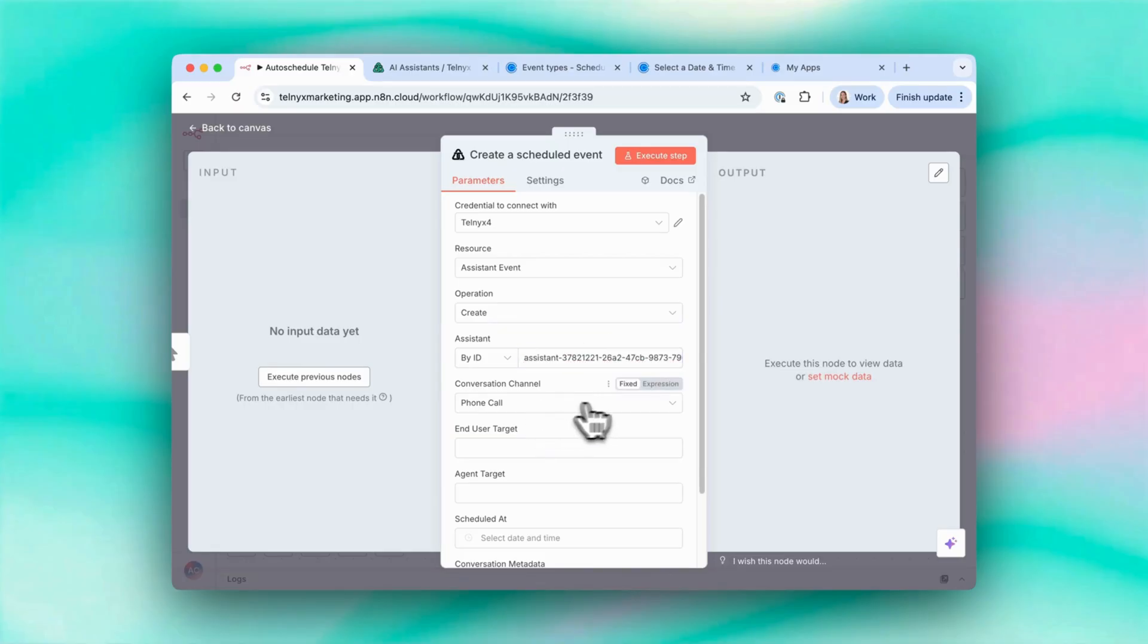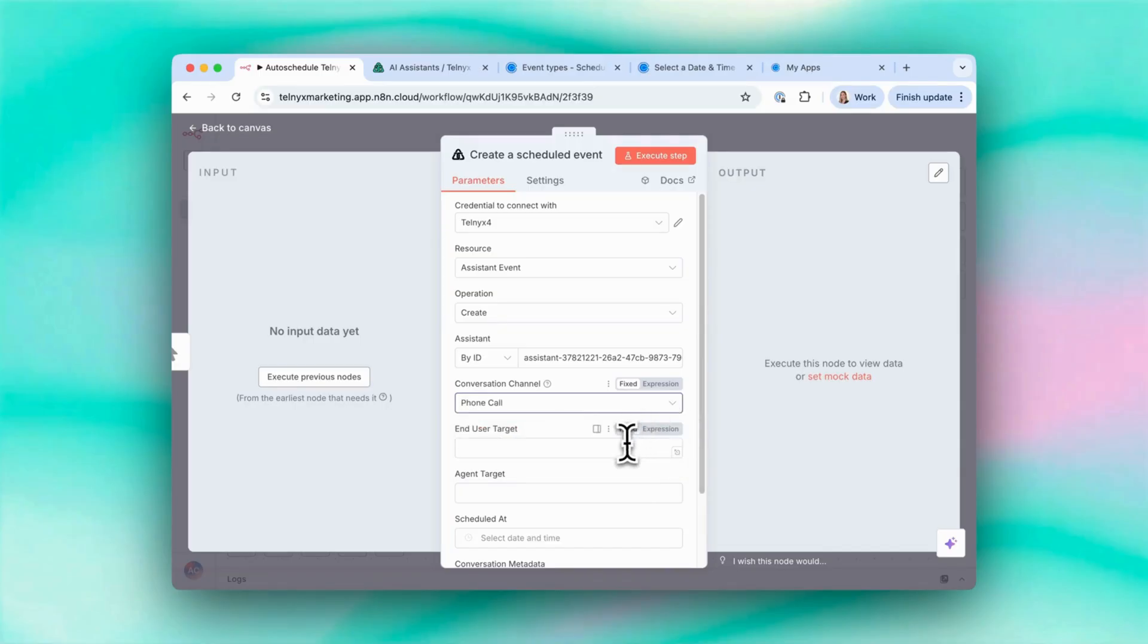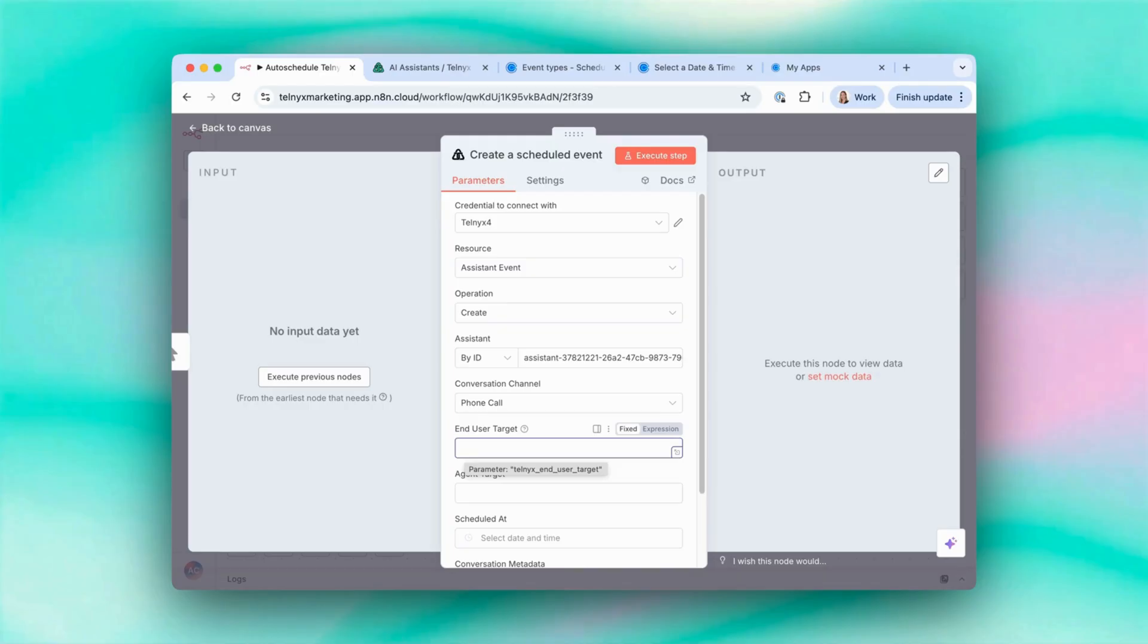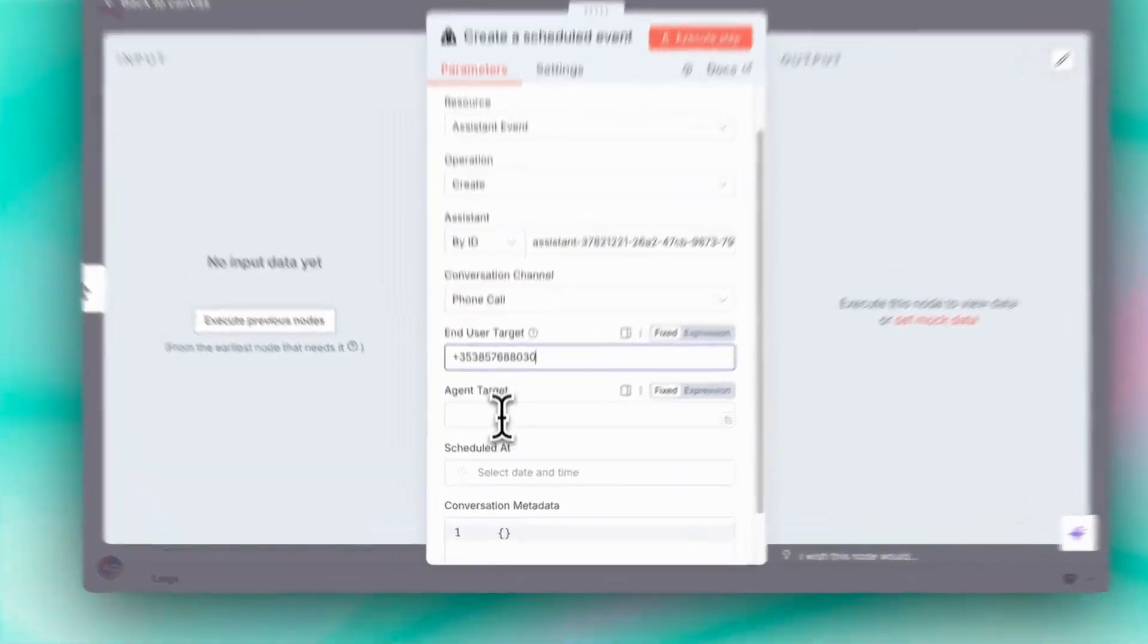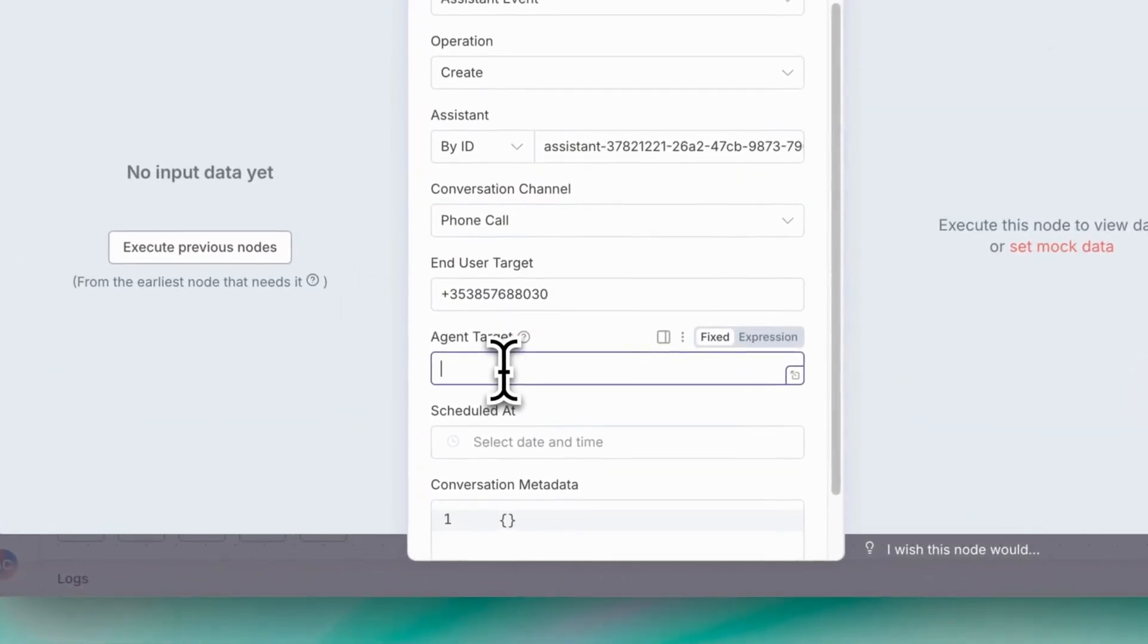So conversation channel is a phone call. I could also have selected SMS. End user target is the phone number the agent should call. So when we add more nodes, you can get this value from previous nodes, but I'm just going to manually put in a value here.